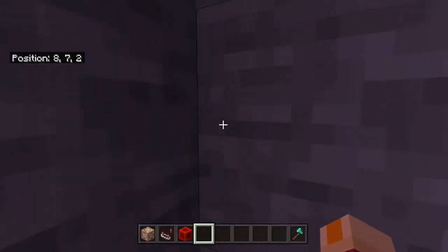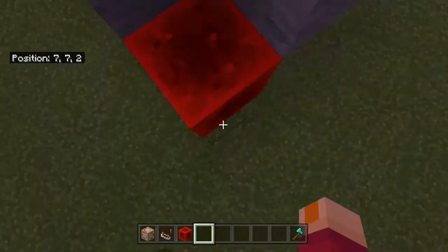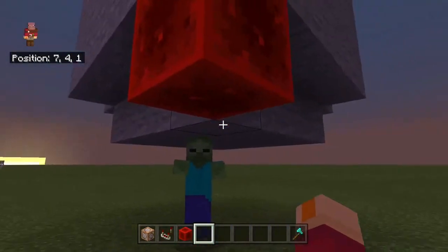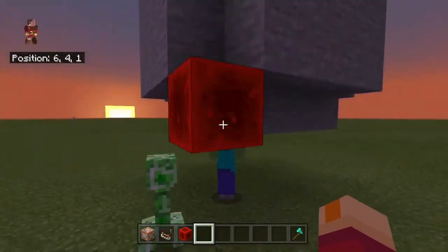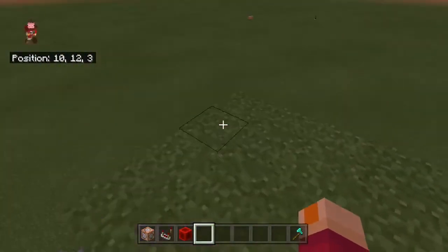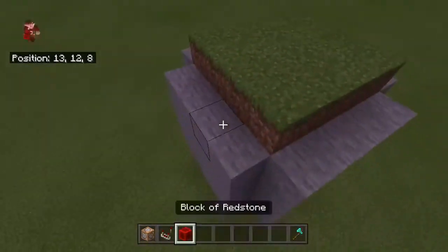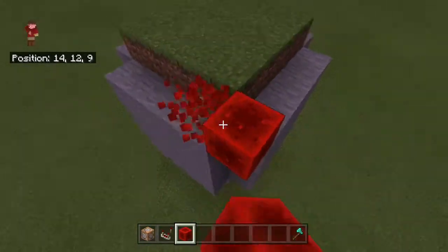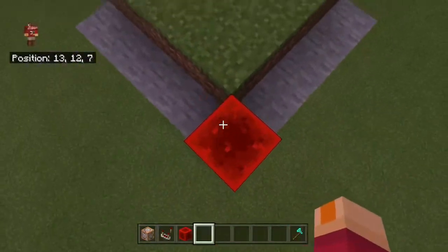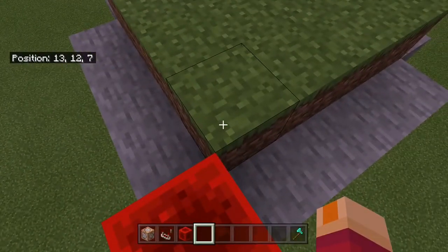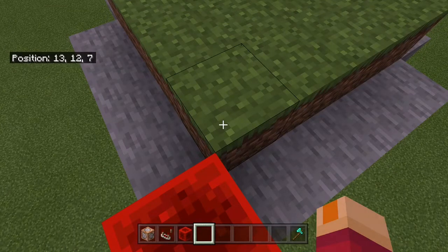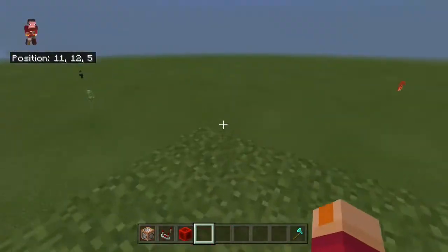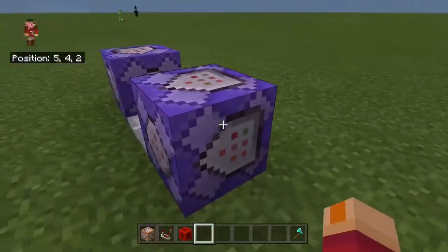I'm going to write this down and then fly over to the exact opposite corner. You're going to need the coordinates of that layer and that layer. Then we're going to go to the other corner and place another redstone block and stand on top of it.